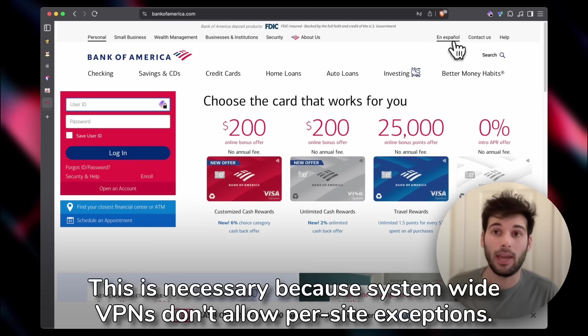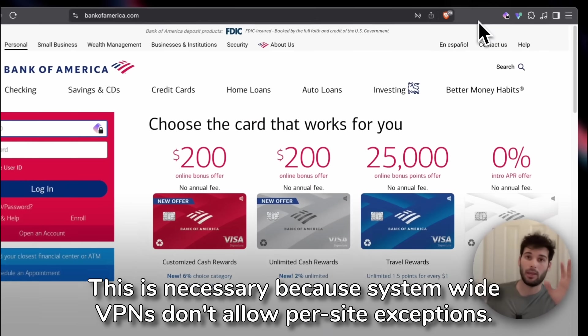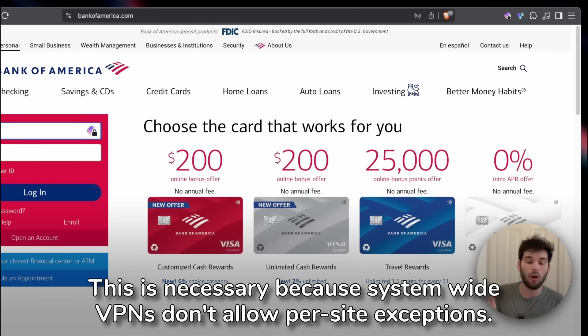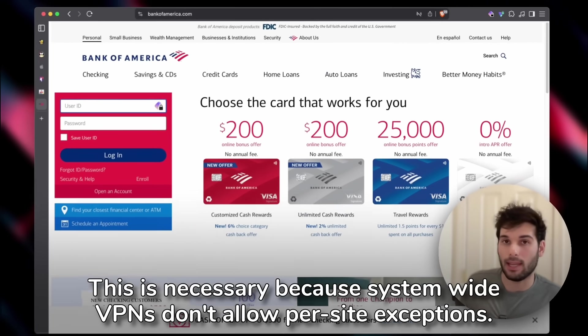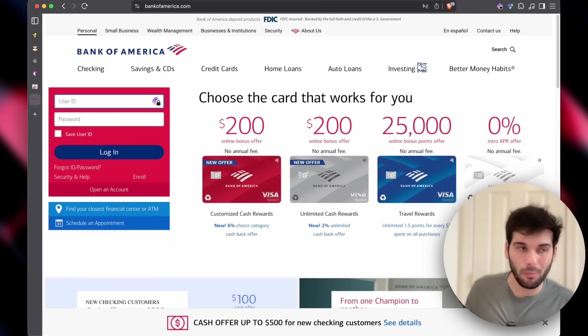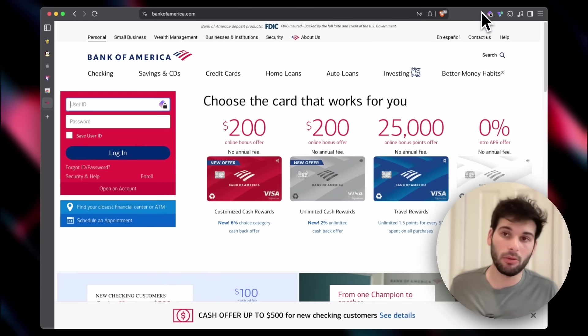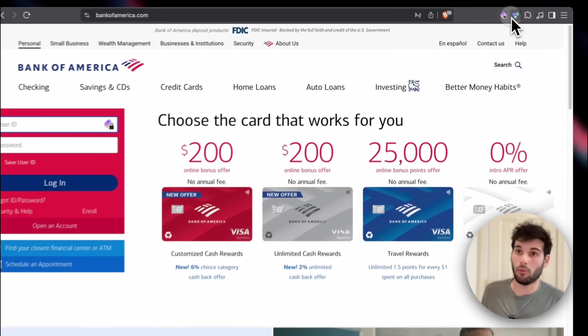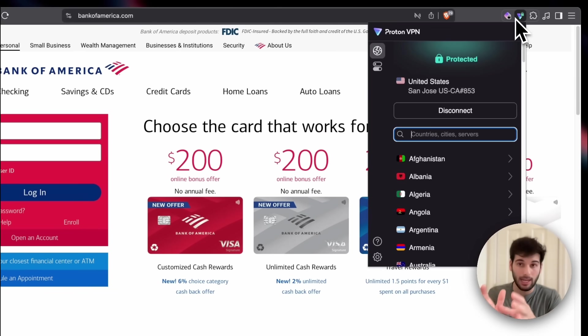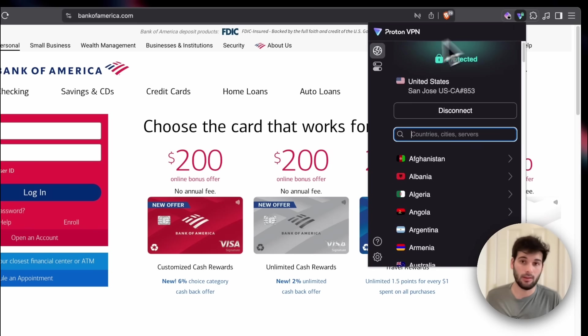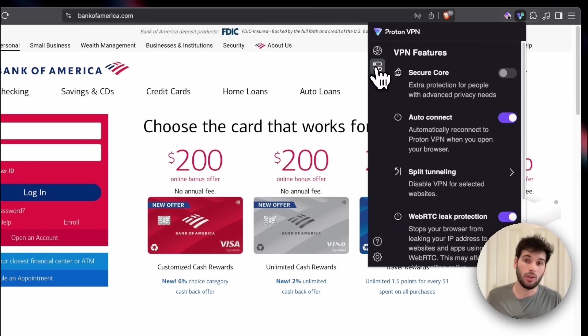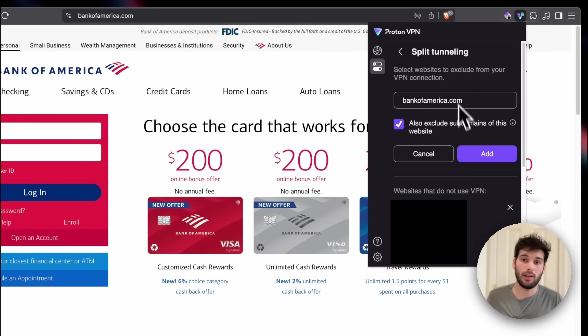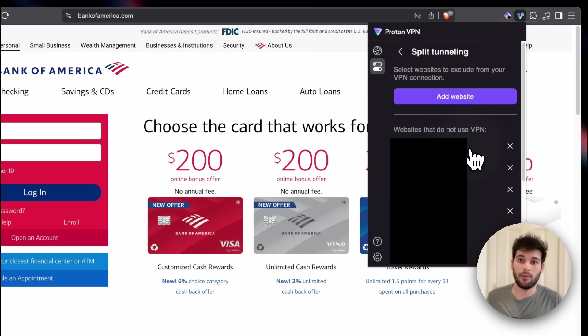Normally, with a system-wide VPN, you go up and then you click disconnect, and now all your traffic is leaking anyway. So great. But here, let me show you this. So Proton VPN is currently connected, and it's showing as protected. I go here, I go to split tunneling, add website, add Bank of America, boom.